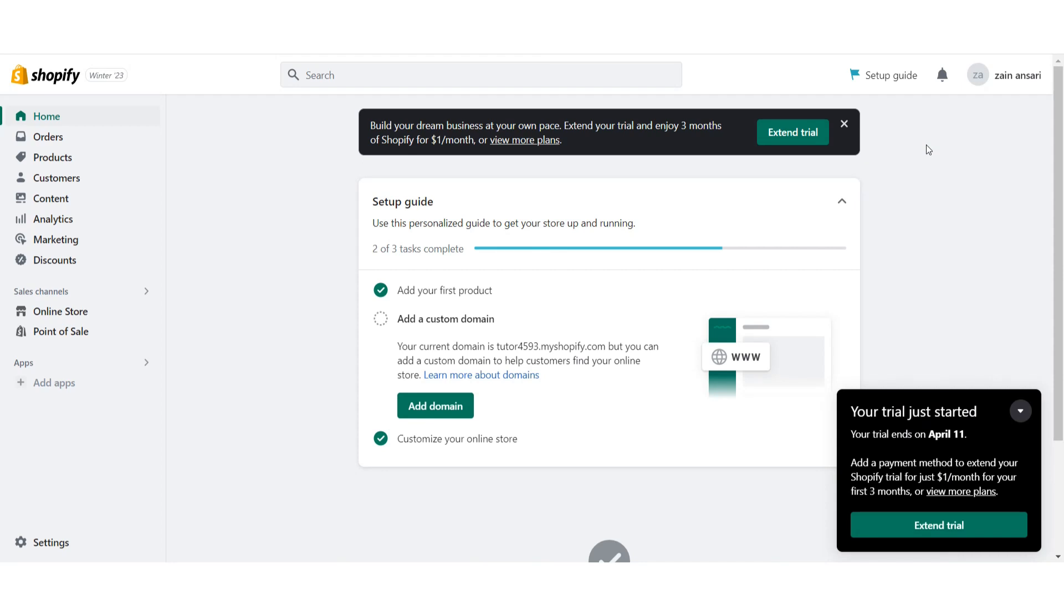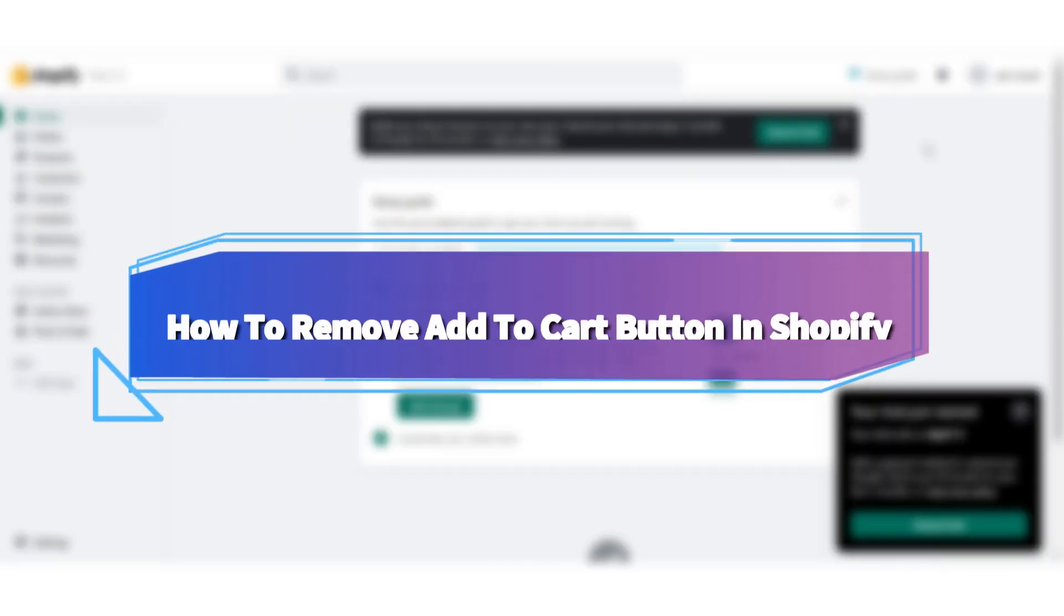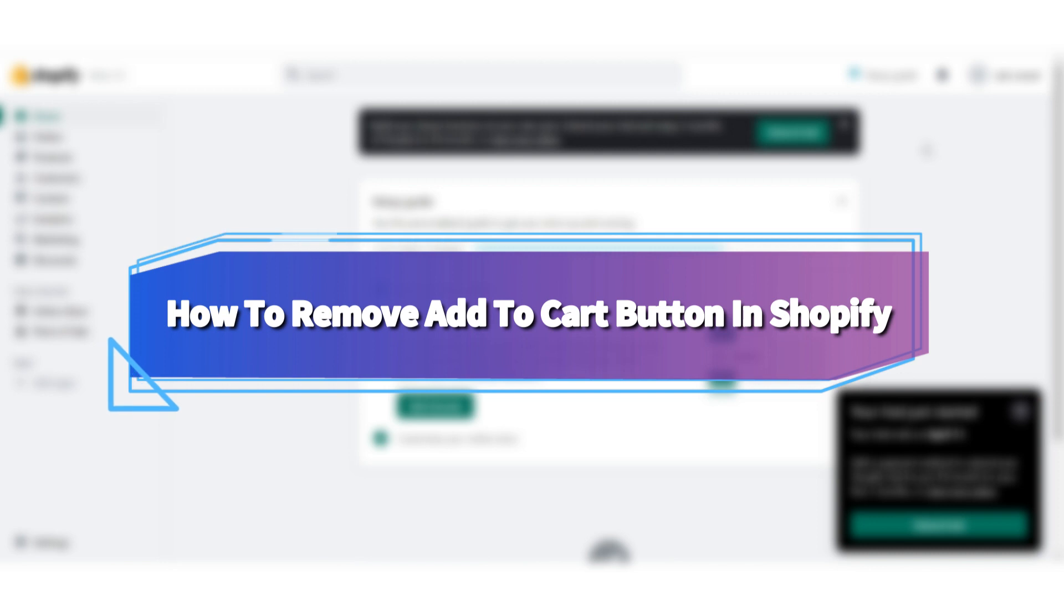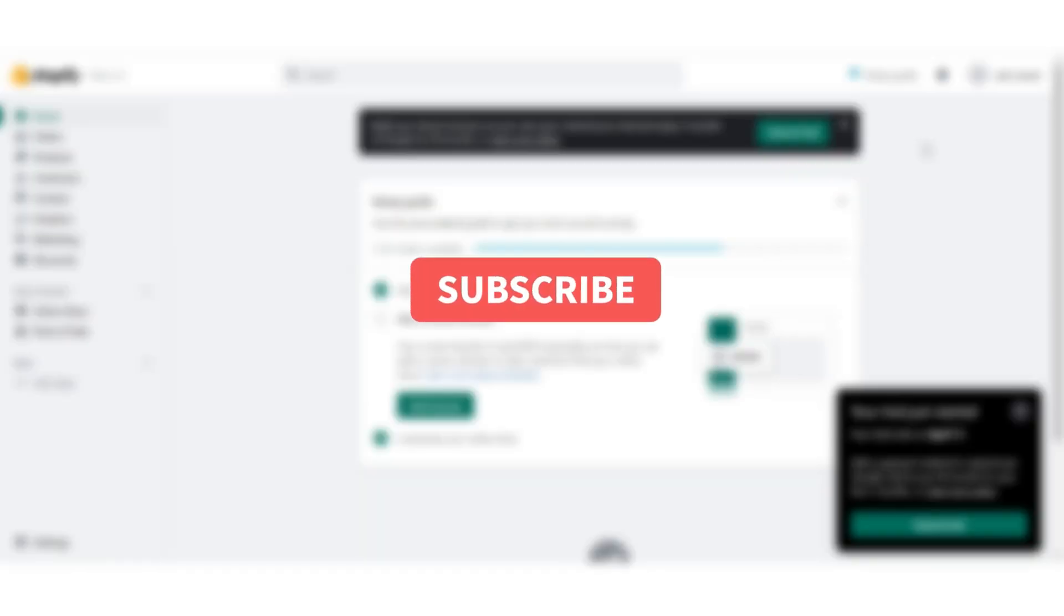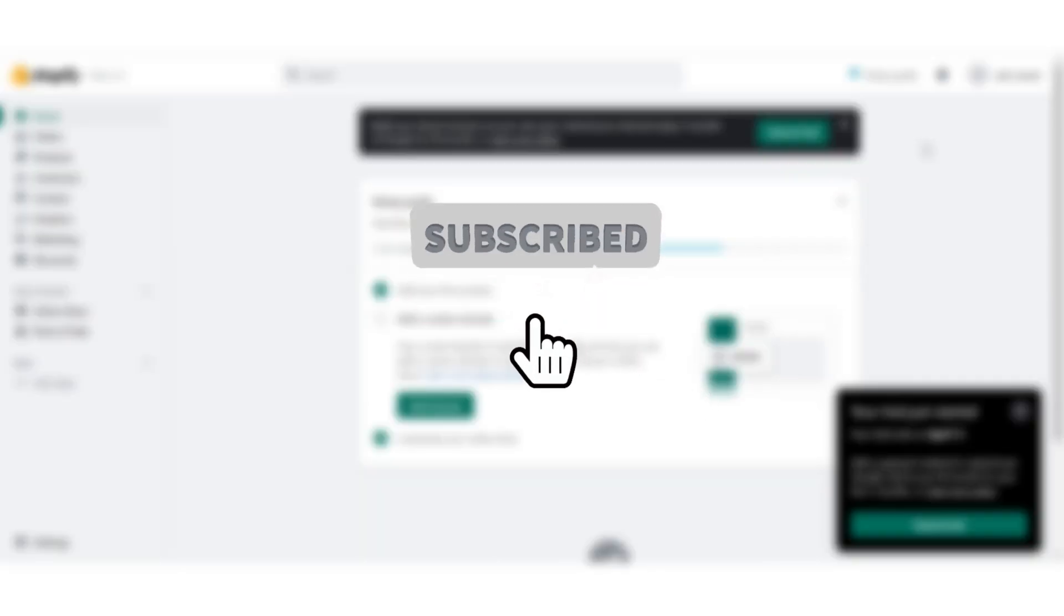Hi guys, welcome back to my channel. In this video I will teach you how to remove the add to cart button on your Shopify store. If you want to remove it, watch this video till the end, and if this video really helps you out, do subscribe to my channel. So let's start the video.